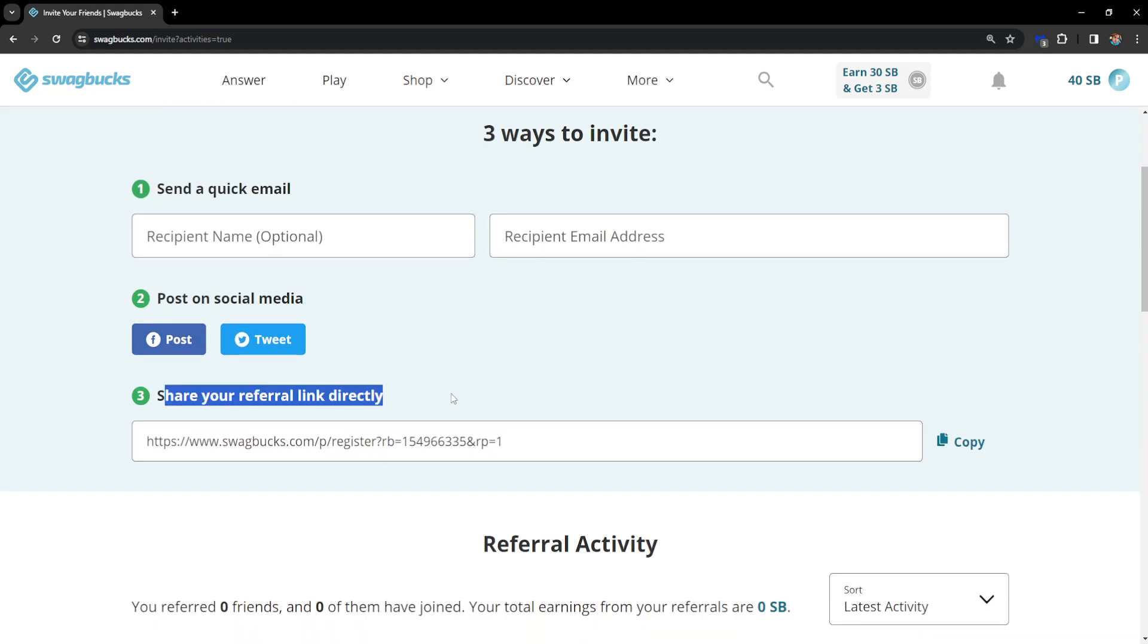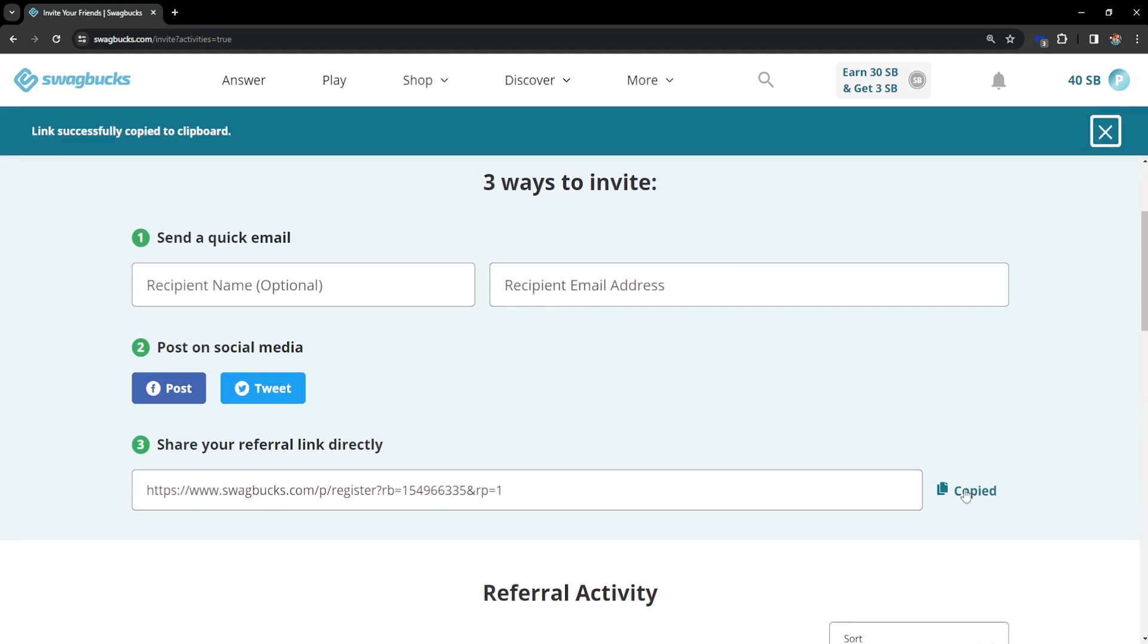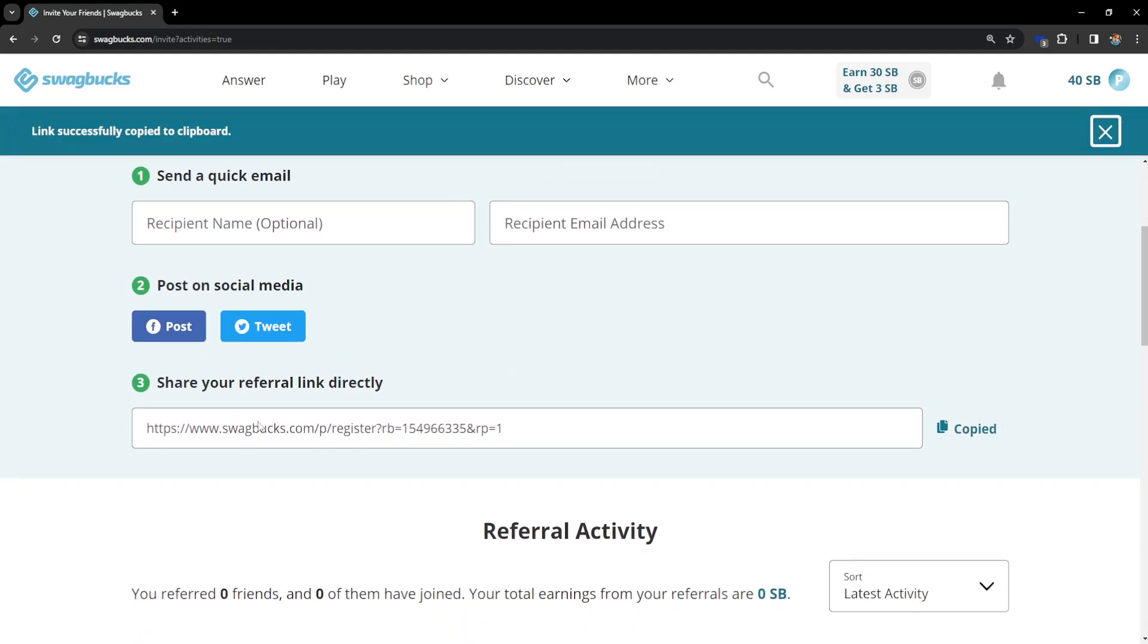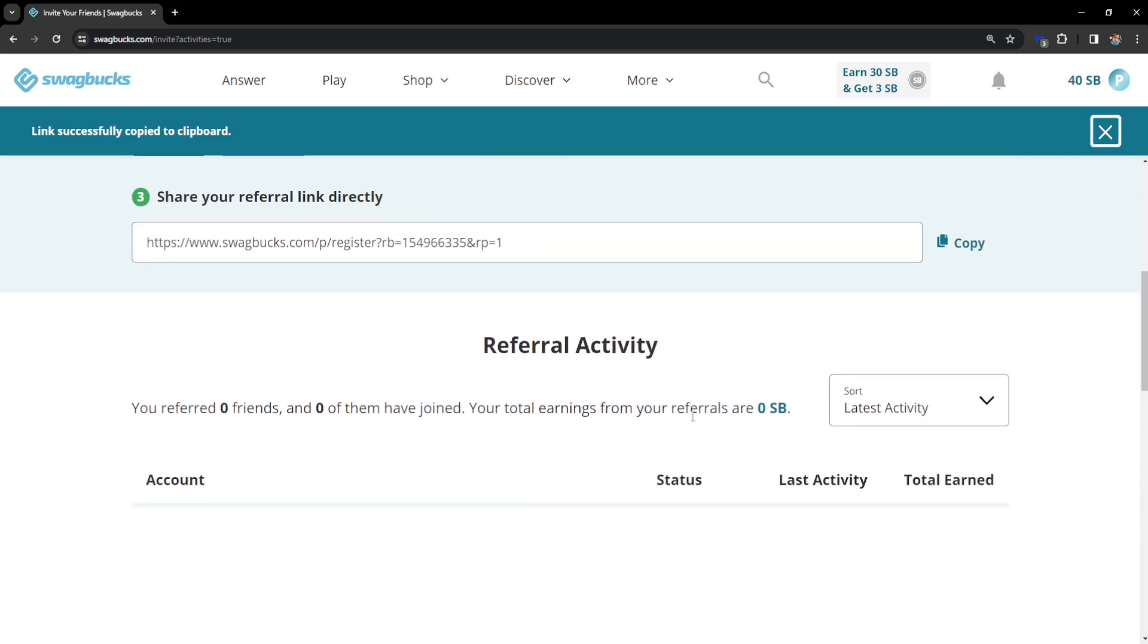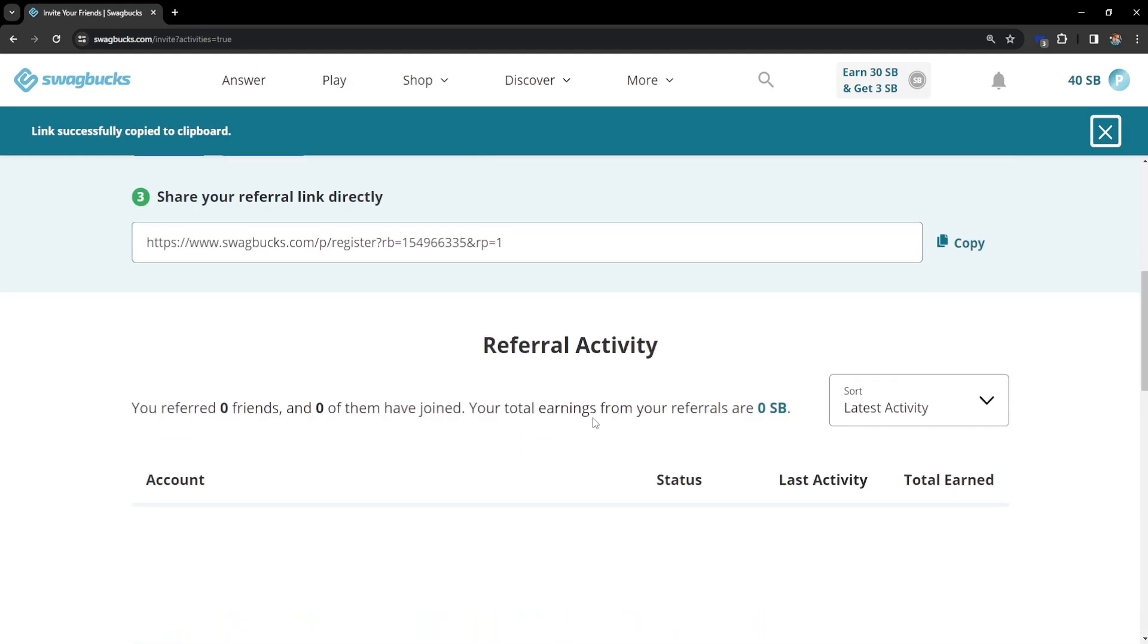And the third way you can refer people on Swagbucks and the one I would use personally is sharing your referral link directly. You copy it right here by pressing the copy button and then send it in groups or wherever you want. Just follow the guidelines and if people sign up using your link it will show as being referred by you.